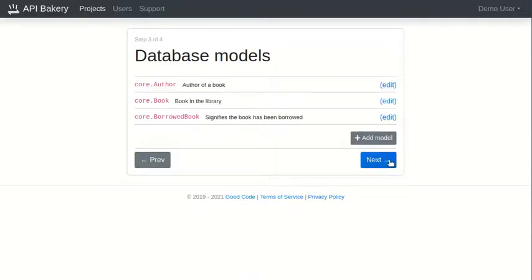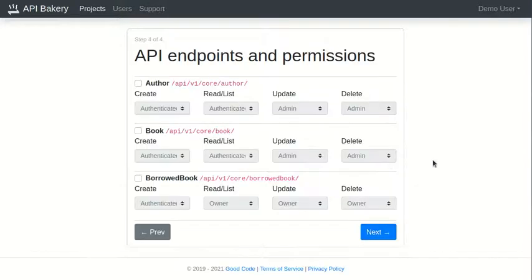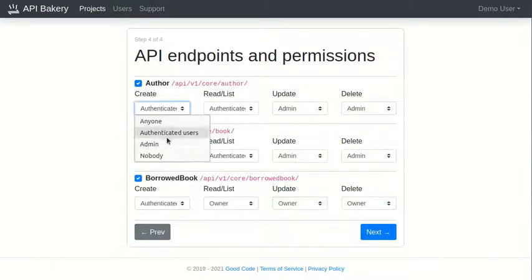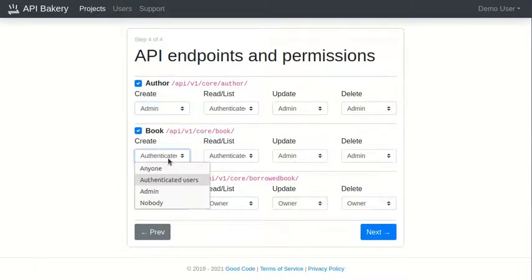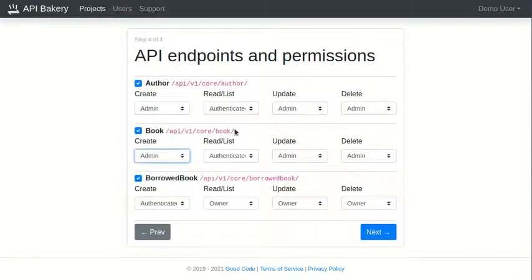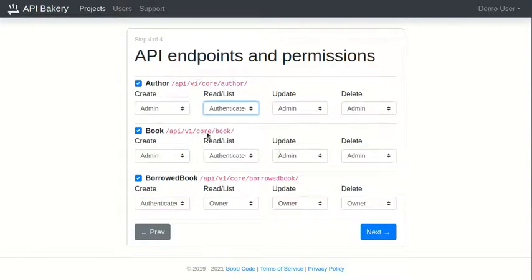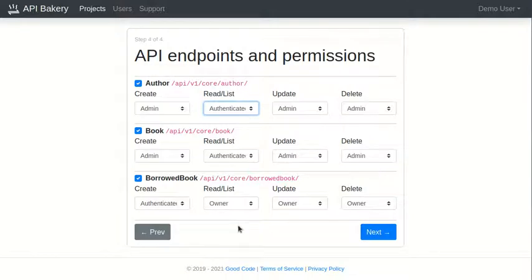Now that we have defined our models, we can create API endpoints for them. We will allow admins to create and manage books and authors. And we'll allow authenticated users to borrow a book and return it.